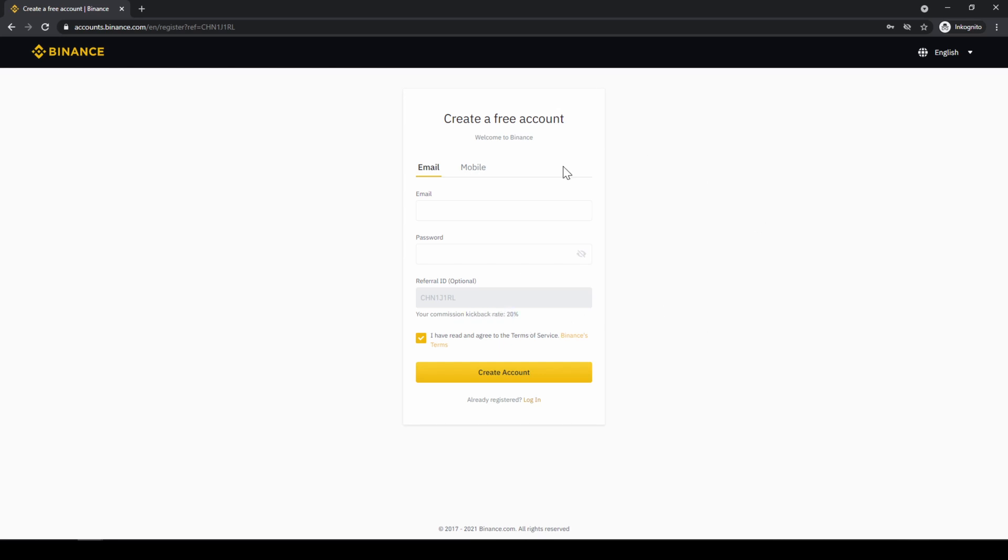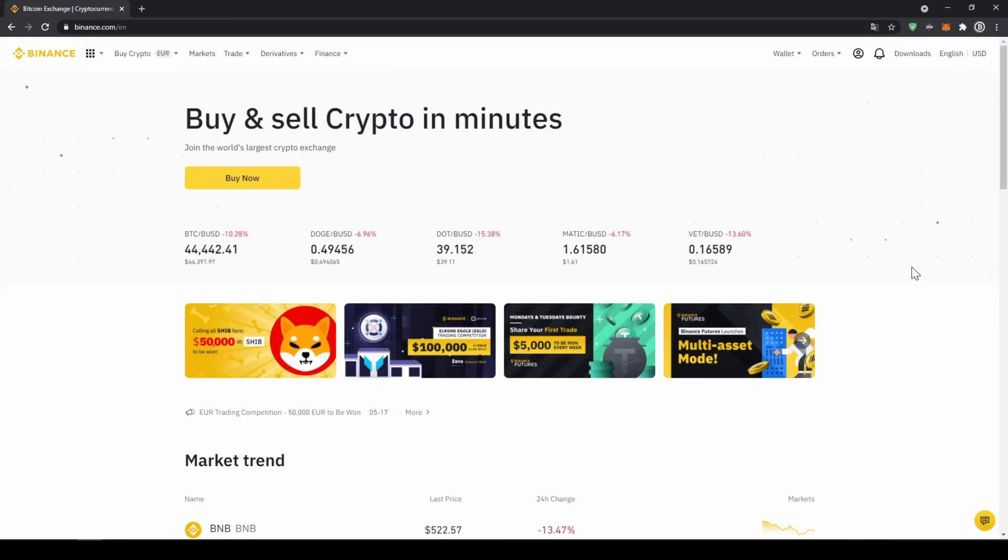To create an account, simply enter your details right here and then you are ready to go. Once you have created an account and you log in for the first time, the page will look like this.